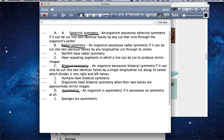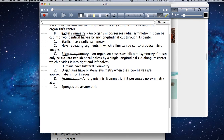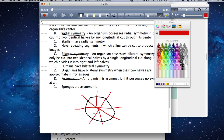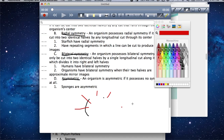Spherical symmetry is the one that's least talked about. This is an organism that is spherical in shape, and it can be cut into identical halves if those cuts pass through the center of the organism. This would be very small organisms generally — bacteria. If I were to draw a perfect circle, passing lines through the center point, each time it splits the organism into equal mirror images. Each half is identical when cut down the center point.